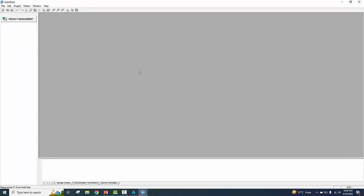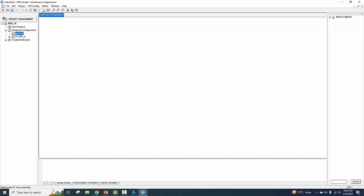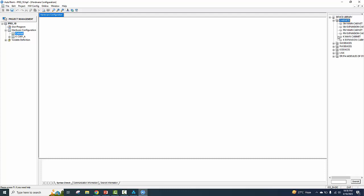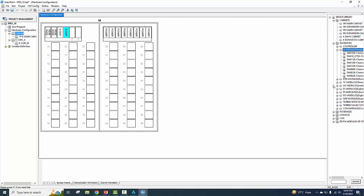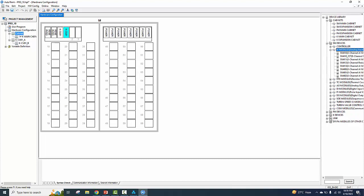Click on FCS, double-click on FCS 10, Hardware Configuration, Device Library, Cabinet, K-Main Cabinet — drag and drop. Already K-CPU. Now we add analog input modules. SM devices, AI, K devices.